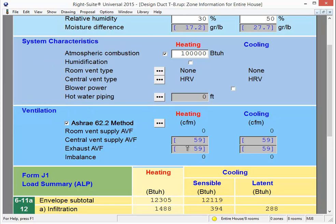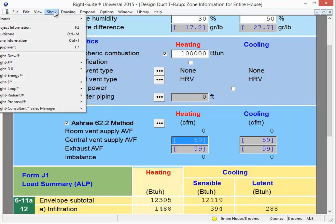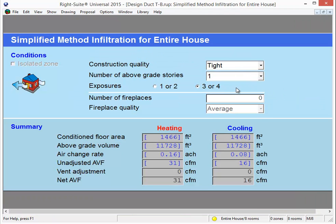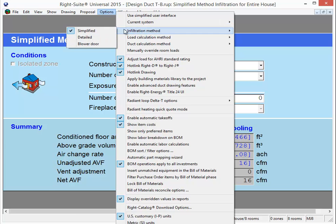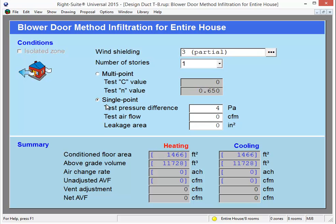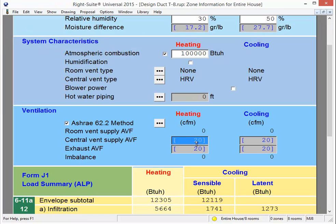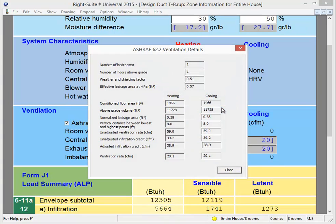Currently I have a 59 CFM requirement based on ASHRAE 62.2. If I go to my infiltration page, I'm going to show Right J infiltration. Changing the tightness of the building isn't going to do anything because you don't get an infiltration credit if you're not doing a blower door test. So I'm going to have to go to the Options menu, Infiltration Method, and switch to a blower door method. If I do, I can do a single-point test at 50 pascals, enter my CFM of leakage, and the program will calculate a natural air change rate based on that data. It will also give me credit for that infiltration in the ASHRAE 62.2 calculations. Now, instead of needing 59 CFM of outside air, I only need 20 CFM of outside air, because having switched to a blower door calculation, RiteSoft is now able to use the infiltration credits to calculate my ASHRAE 62.2 variables.